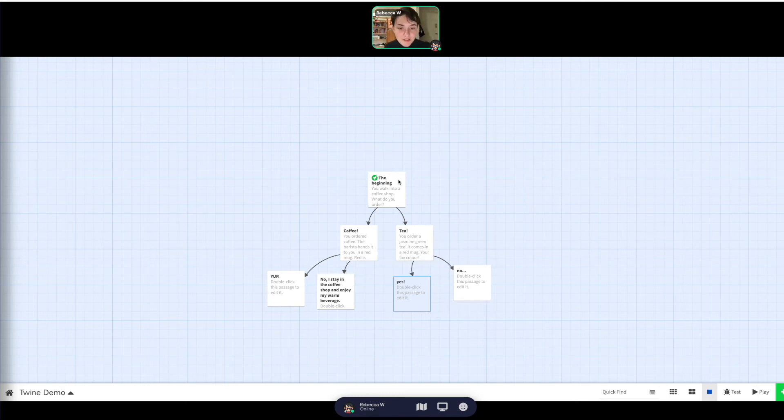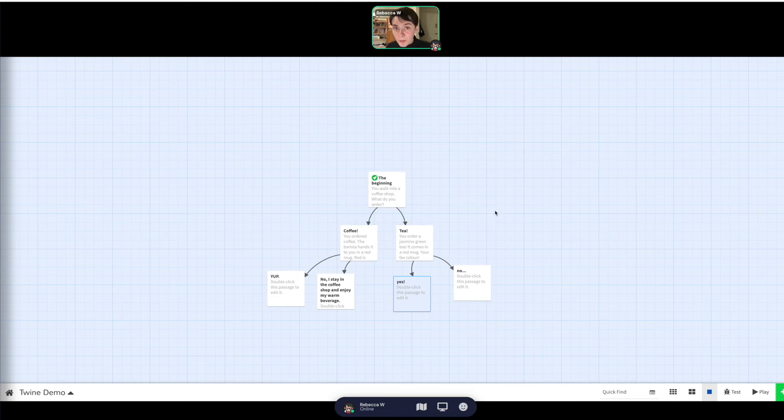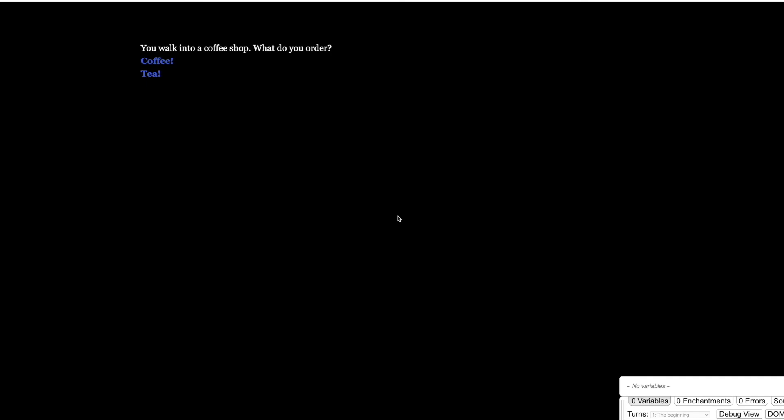So now let's get to one of my favorite parts, which is how does this all look. So if you press play, it brings you to another window, which is why you can't see me right now. But this is what people will see if you do decide you want to create a website with this, which is something that you totally can do. And I'd love to talk to you about that if that's something that you're interested in. But in any case, we have our first question, you walk into a coffee shop, what do you order? Coffee, always.